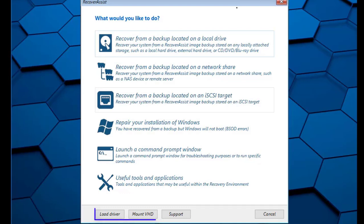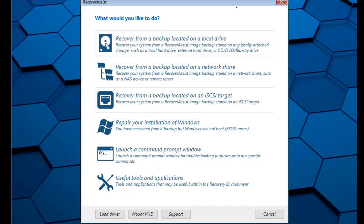You'll also notice three buttons at the bottom of the recovery environment that provide access to additional recovery features. The Load Driver button allows you to load any device drivers that were not included when creating the recovery environment.